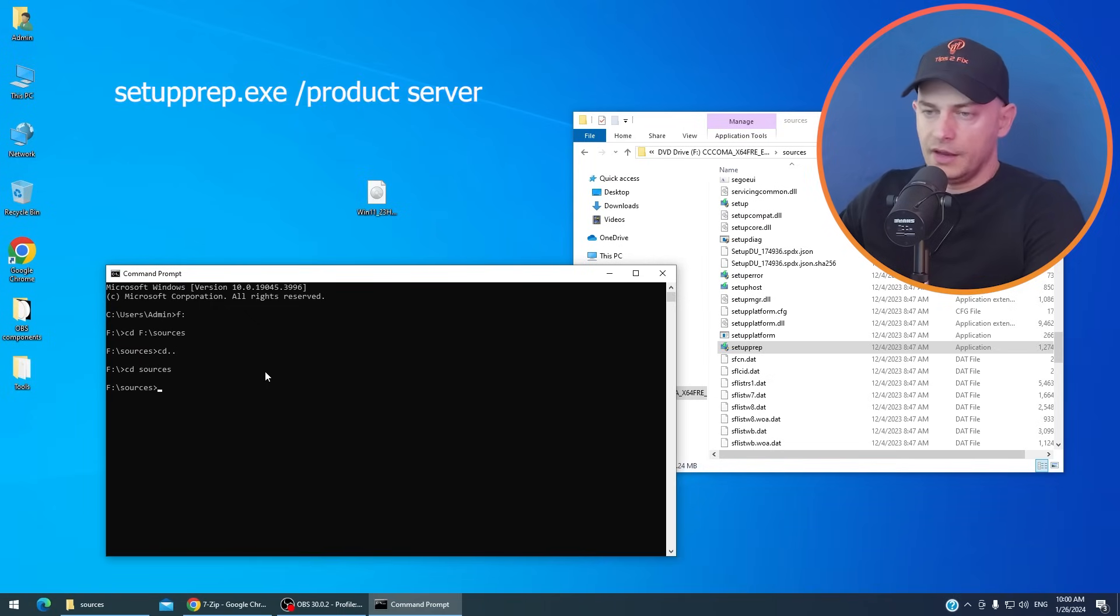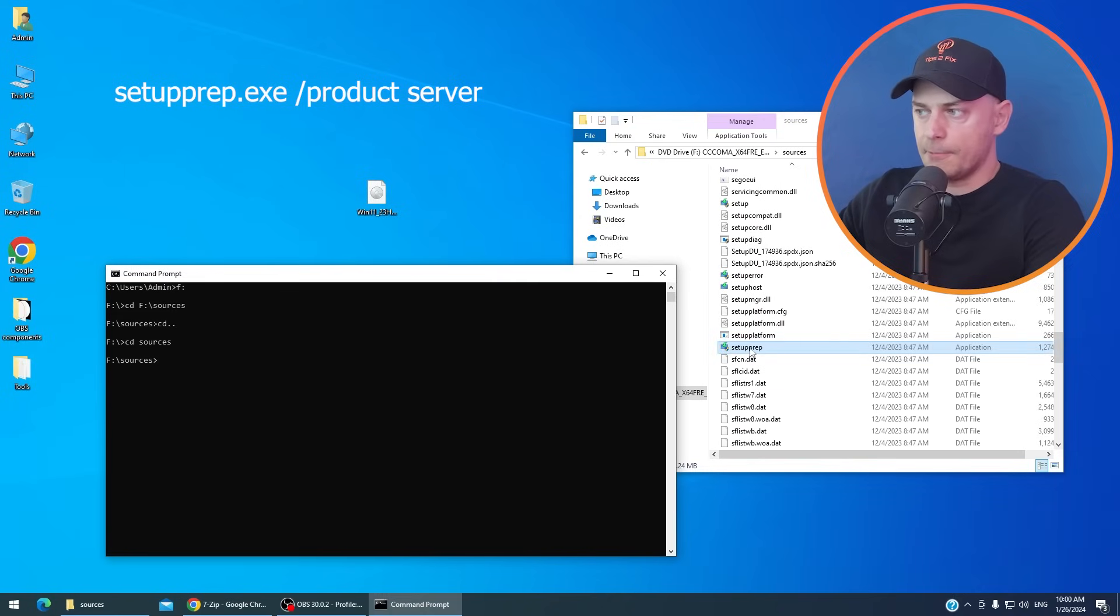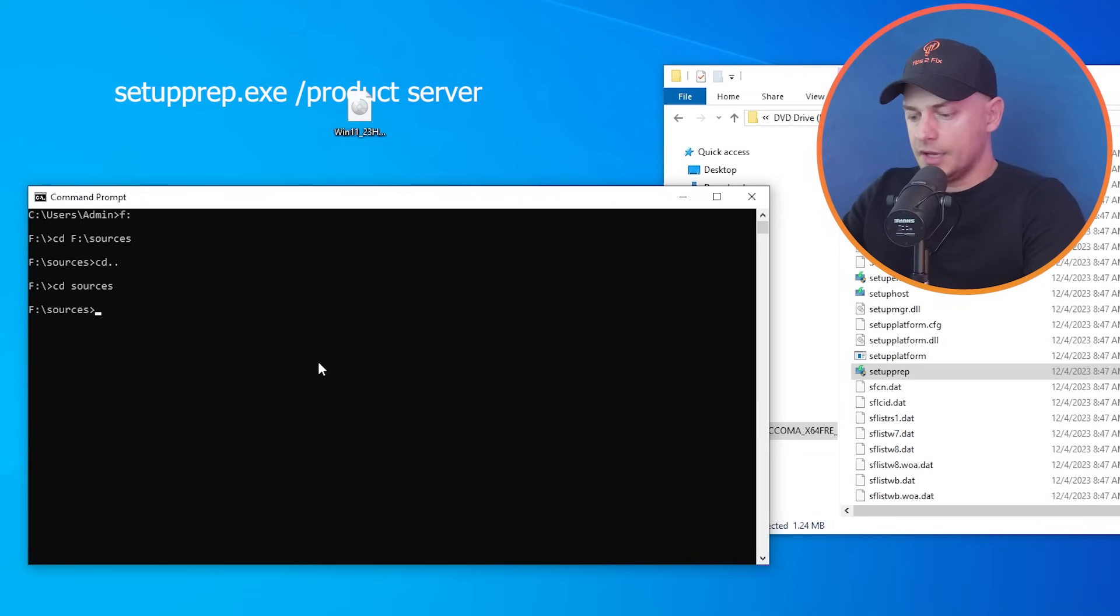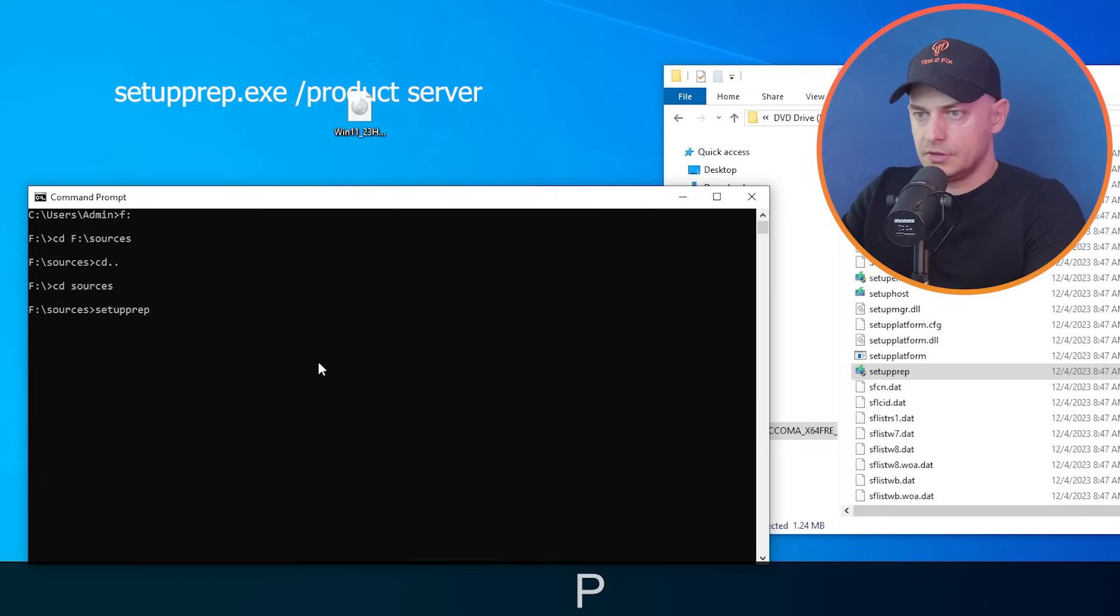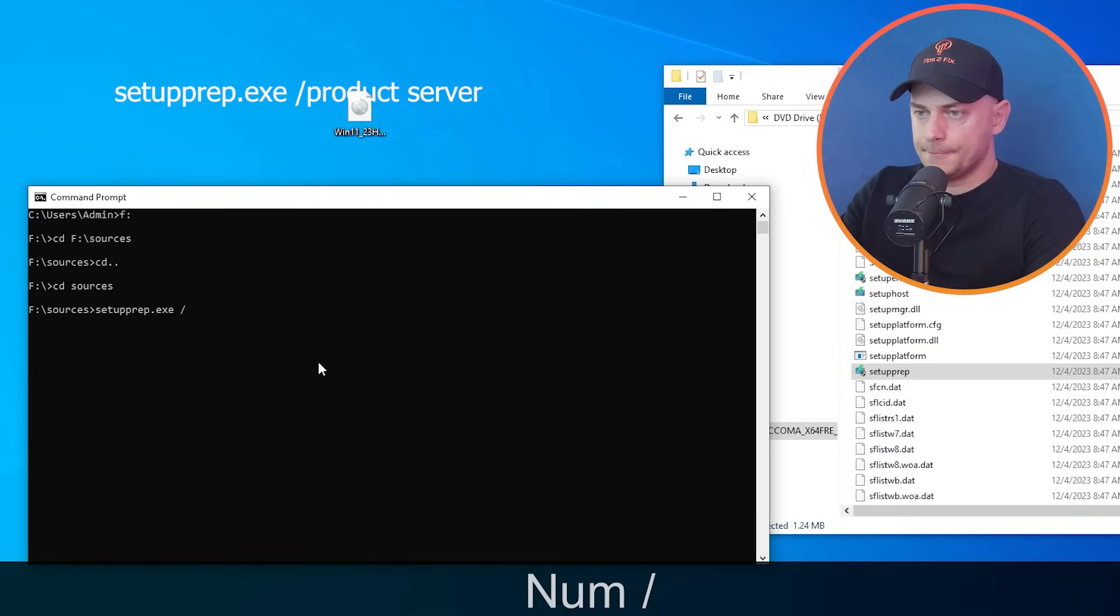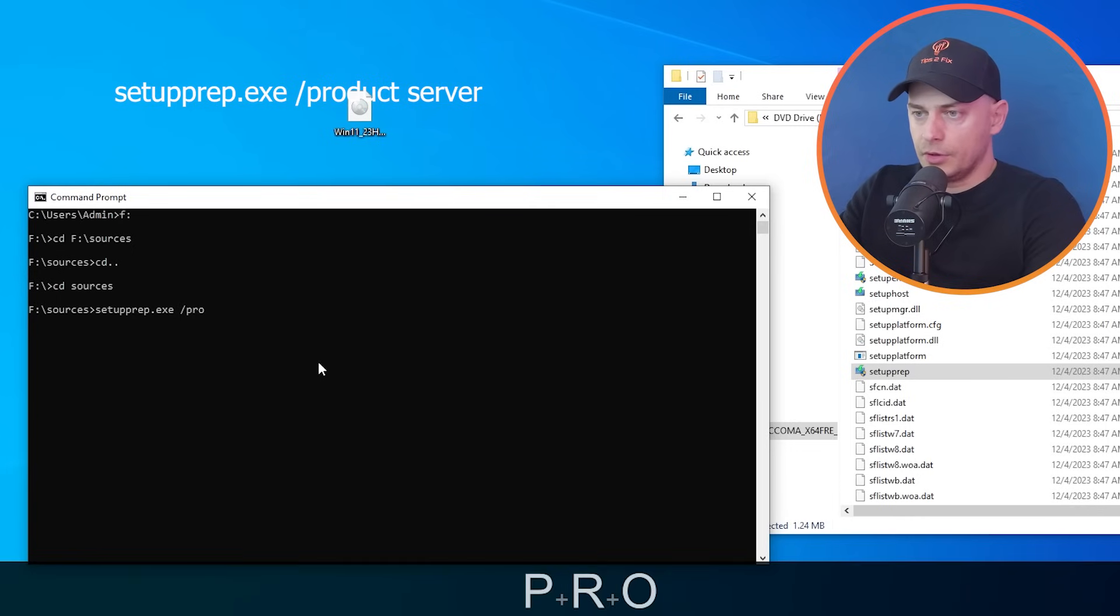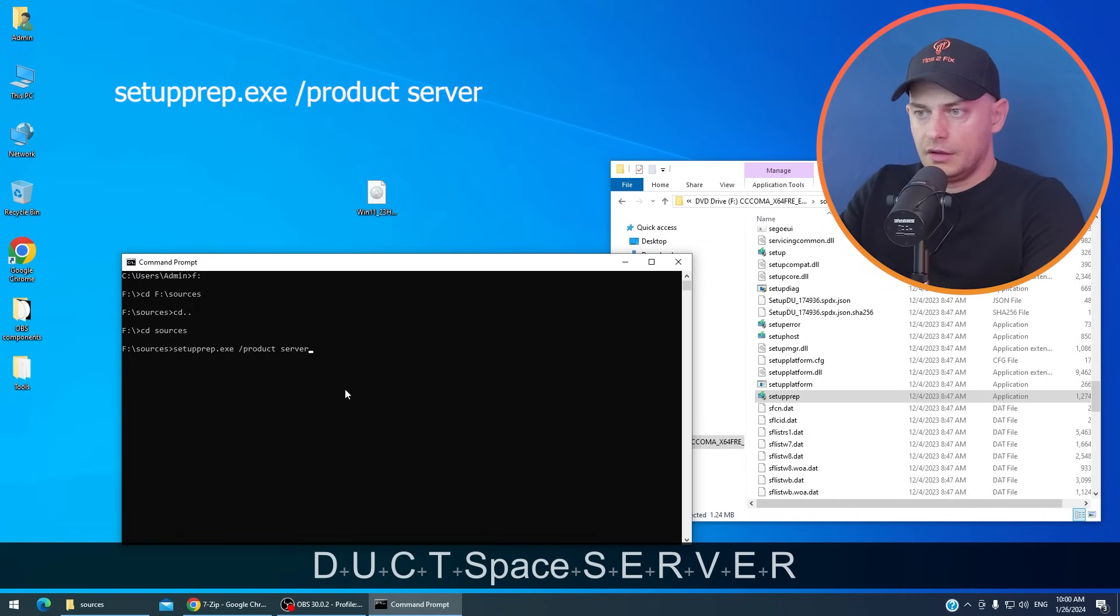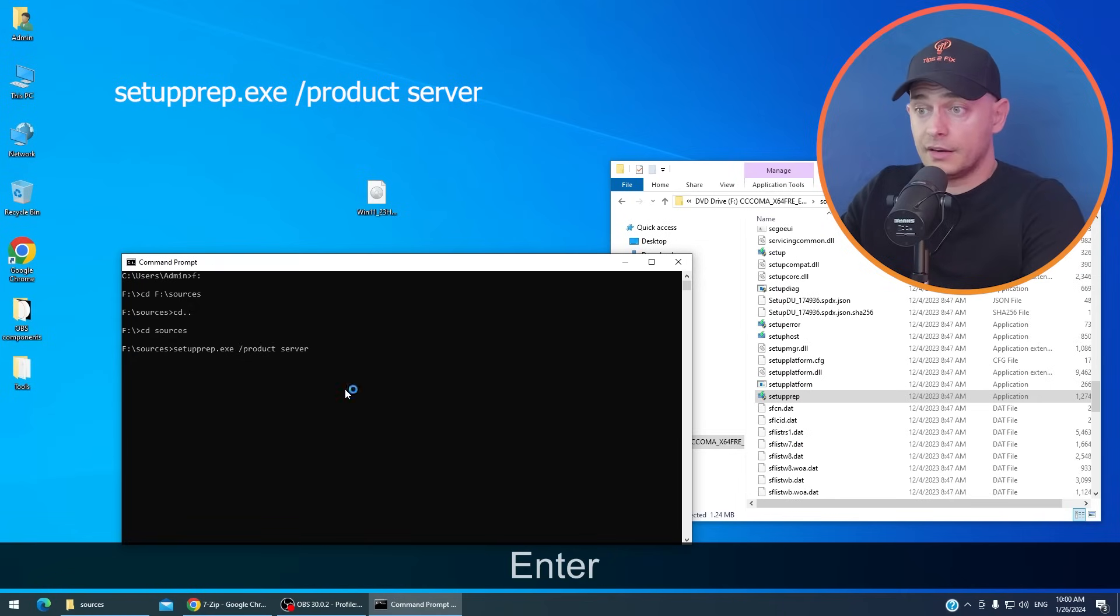Then here on the sources, on this folder you have setup preparation. Look at this now. Let me type now setupprep.exe then space slash, you see now type product server. And then hit enter.